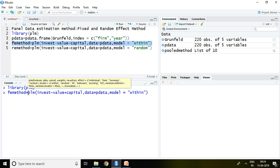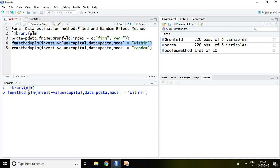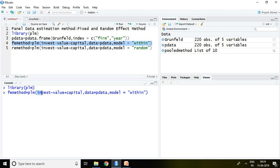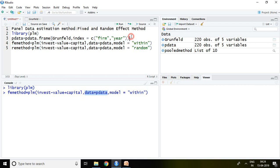Now command is PLM, which means linear model for panel data. Invest is our dependent variable. Value plus capital are independent variables. Data equals P data, which means how to create panel data. I have already discussed this thing with the help of this command.